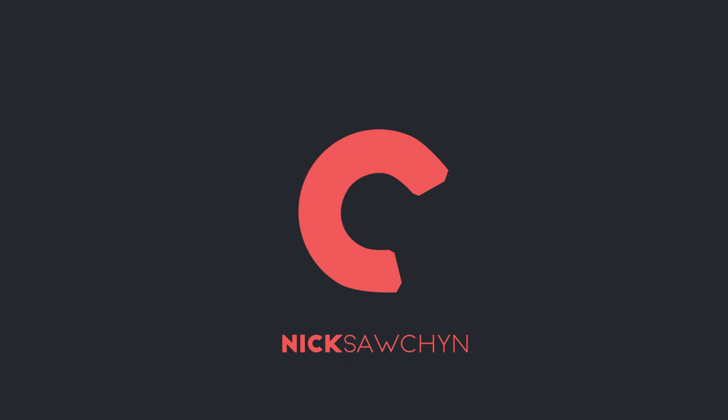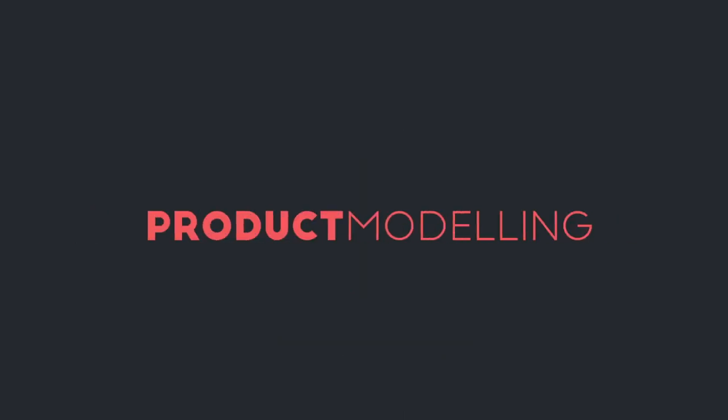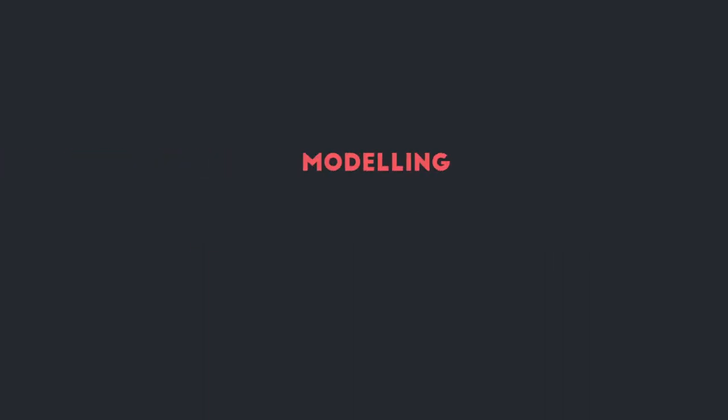Hey everybody, welcome back for another YouTube video. Today I'm going to be doing a multi-video series on product modeling. I'll give you a step-by-step tutorial starting from modeling through UV-ing to texturing on product modeling.